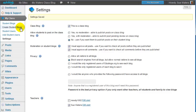Create Student Blogs allows me to quickly create my student blogs from within my dashboard.